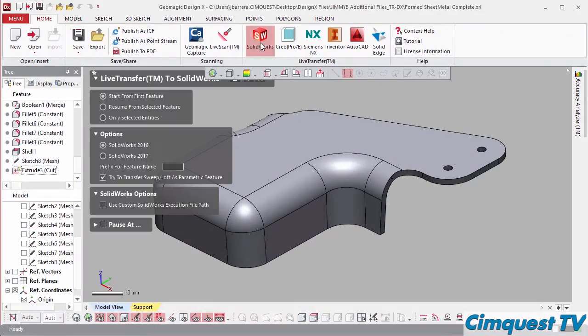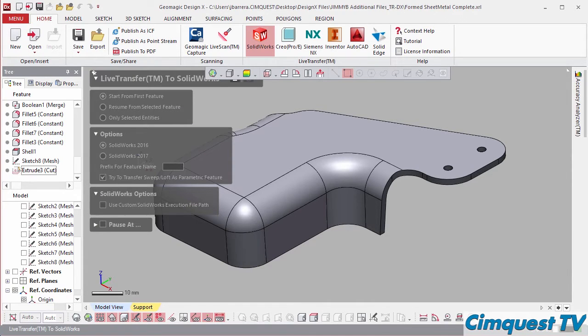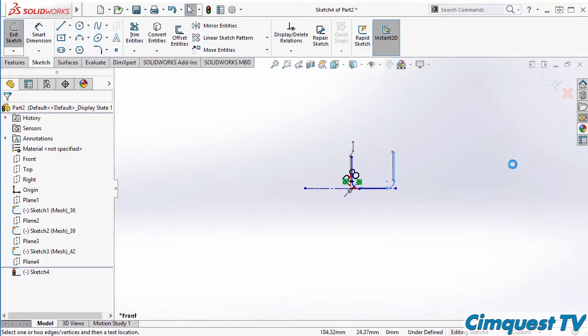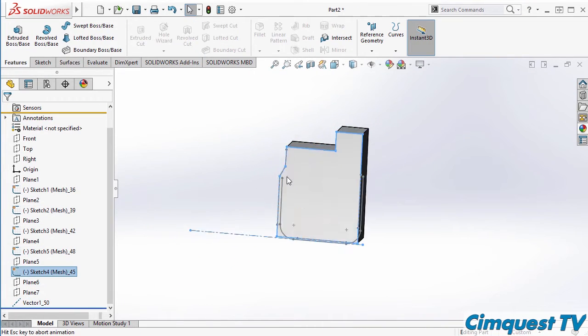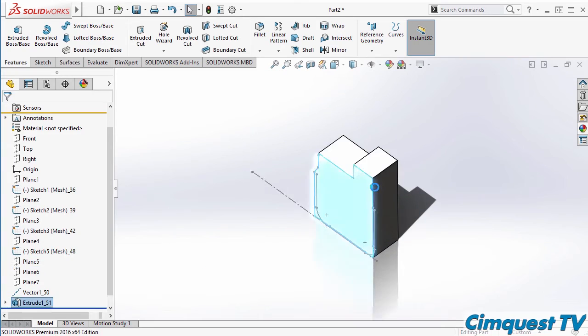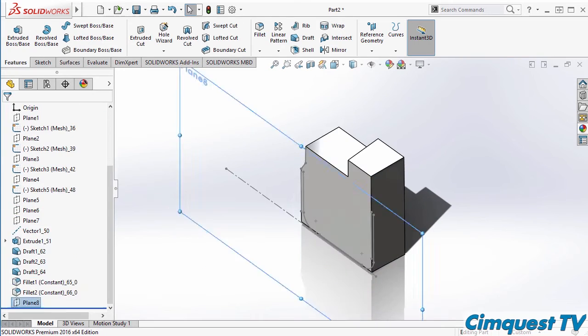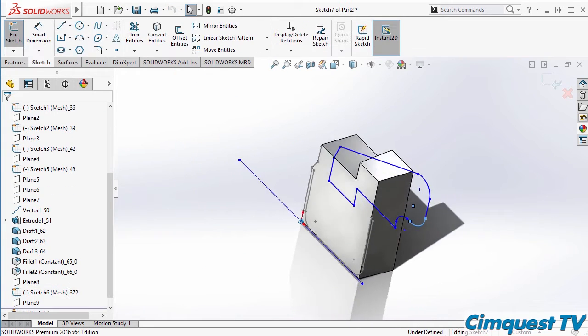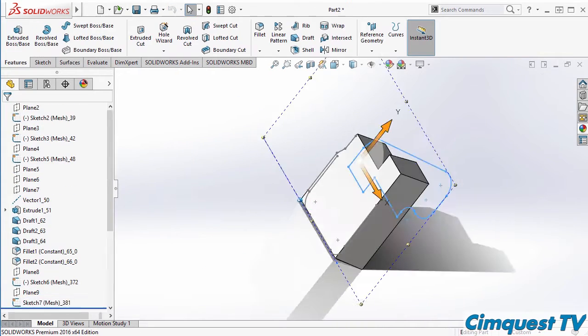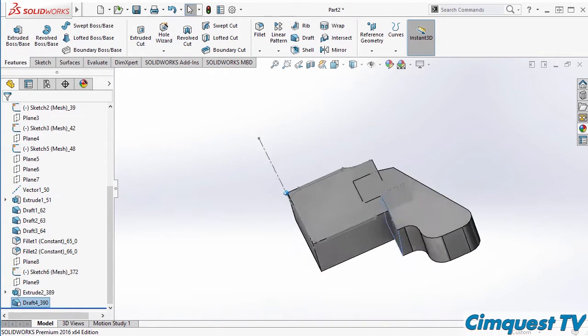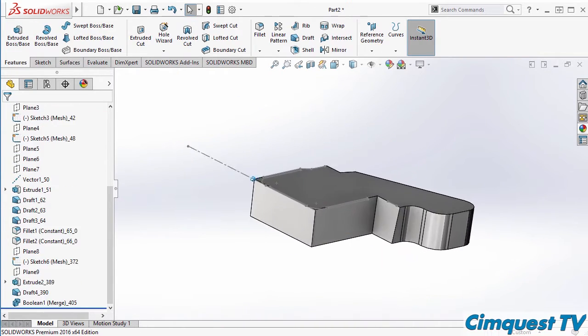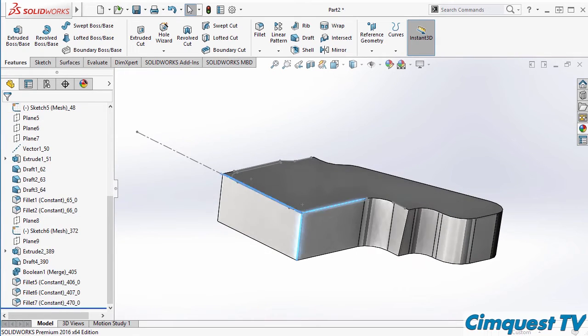As you can see, this is just another example of how critical it is to have the right tool for the job. When interrogating and creating a CAD file that contains drafted walls, DesignX is able to meet the challenge successfully.